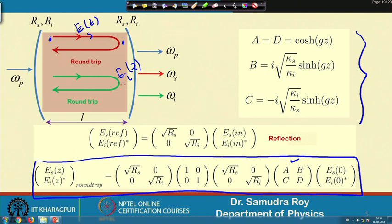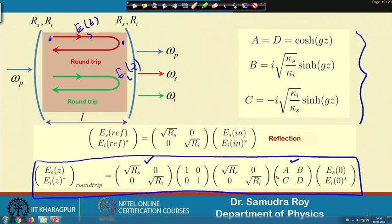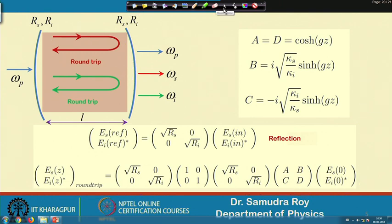After reflection the field goes back, and on the return trip there is no nonlinear interaction since phase matching is absent — a unit matrix applies. The reflection matrix accounts for each mirror reflection. Combining all four matrices gives the relationship between the input and output fields, from which we can find the threshold condition for amplification.